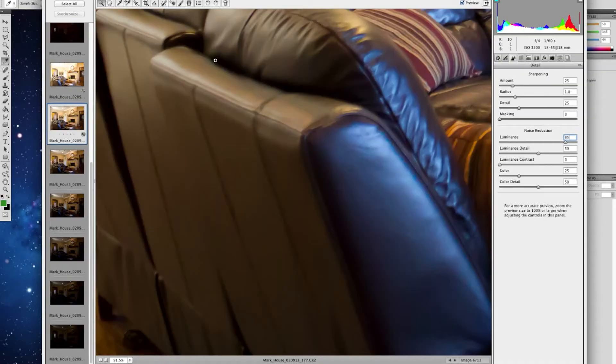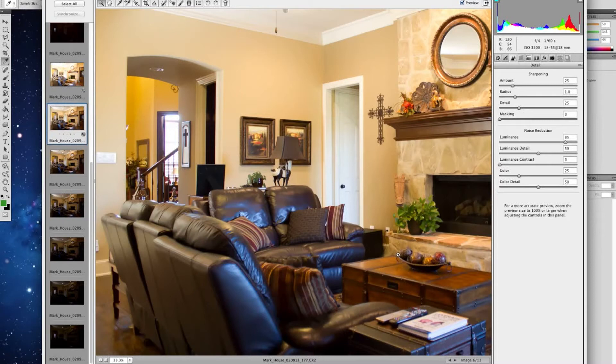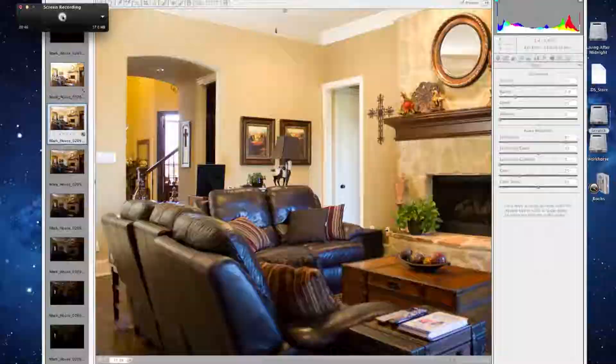Now the problem with that is that you'll notice it does take away a little bit of the detail. The more noise reduction you use, the less detail you have. But on the plus side, all these photos when you put them into MLS, they're not going to be quite as big as this — they won't be full-screen photos. So you can kind of fudge it just a little bit and play around with the numbers to find the sweet spot.